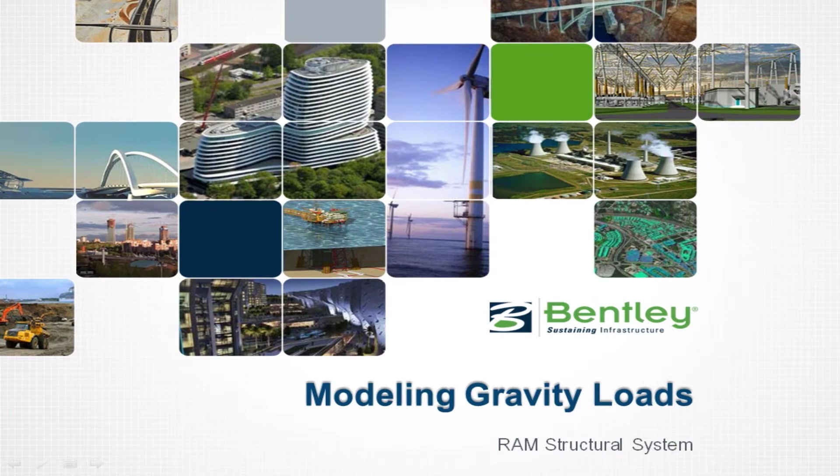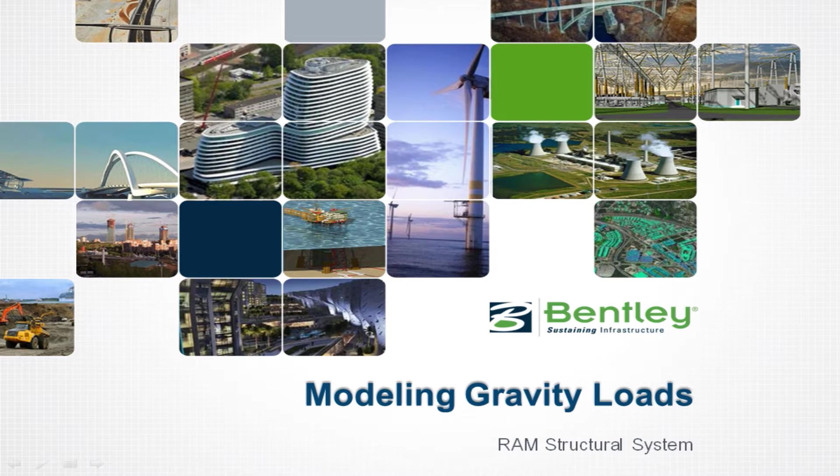Welcome to the Bentley Systems training course to learn how to model gravity loads in the RAM structural system RAM modeler.